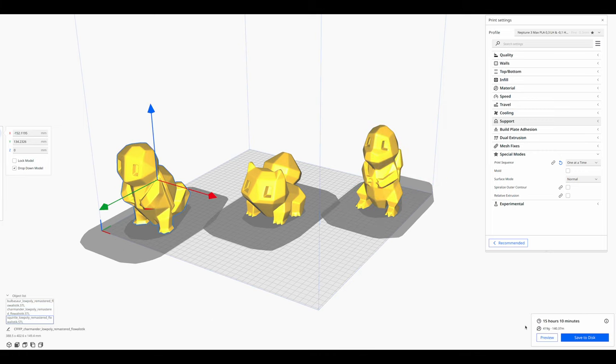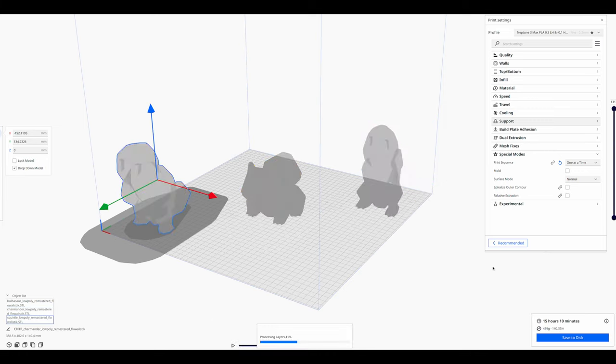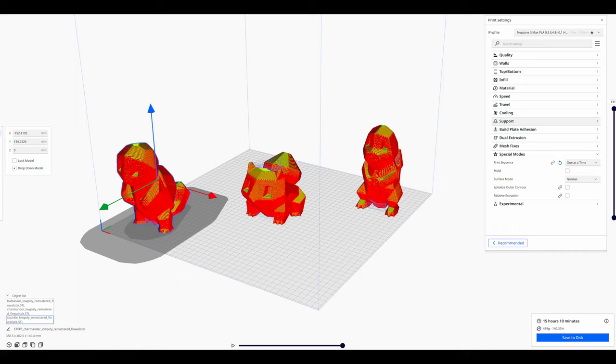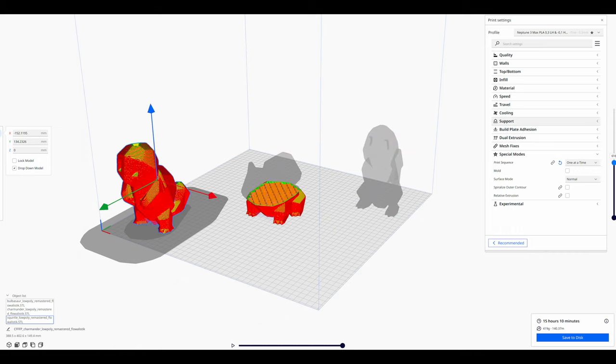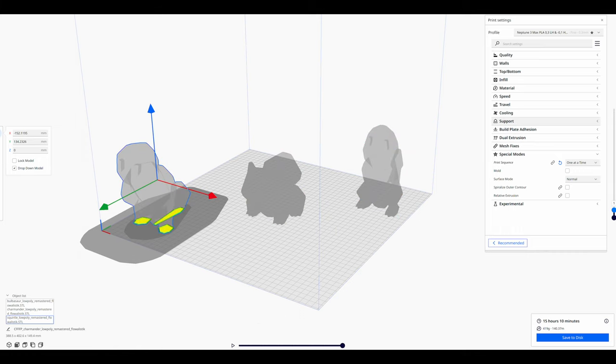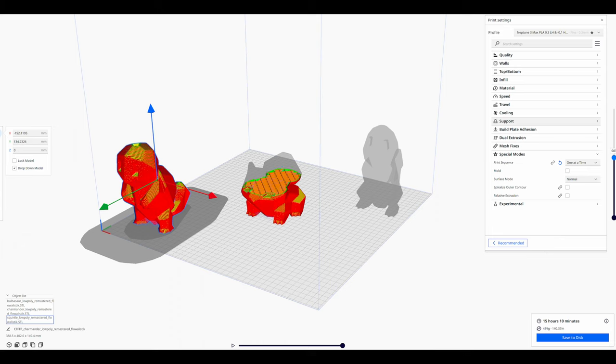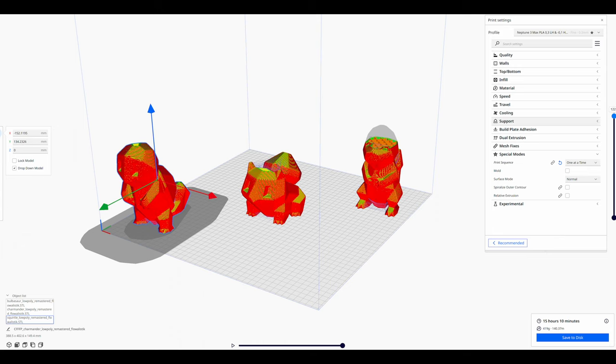Unfortunately, you can't directly influence the order in Cura. So you have to check the order by scrolling through the layers in the slice preview. If the order is not correct, change the position of the objects until the order is correct.